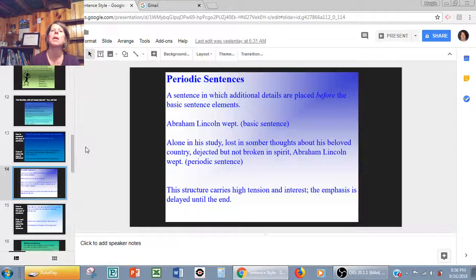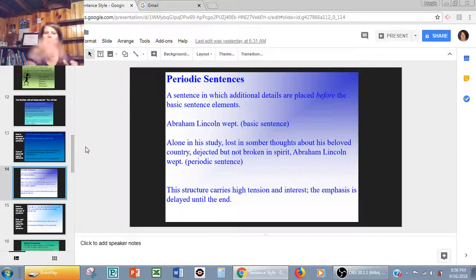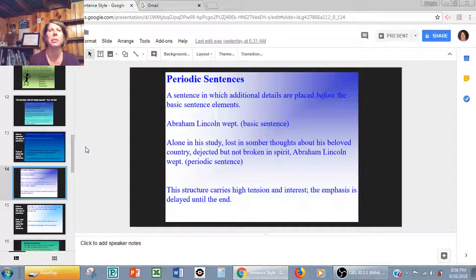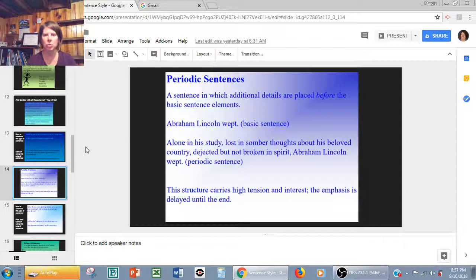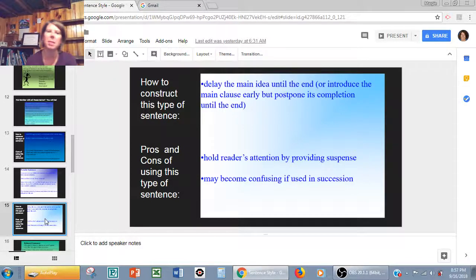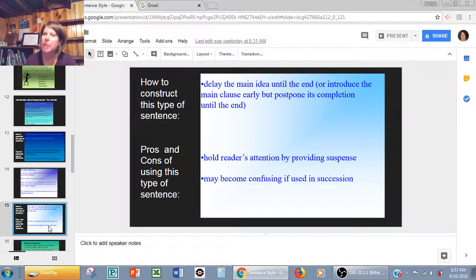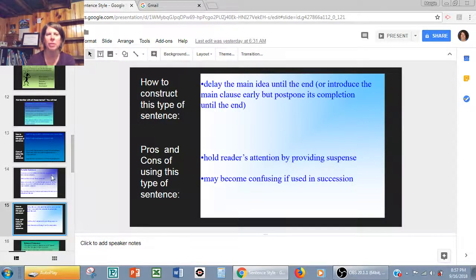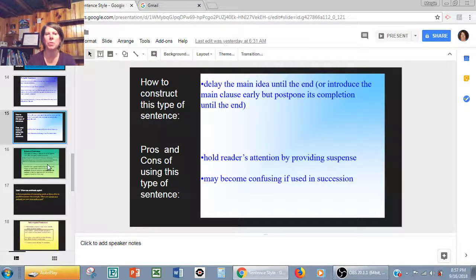Looking at periodic sentences — this is where the details are placed before the basic sentence elements. 'Abraham Lincoln wept.' Now you build up to that: 'Alone in his study, lost in somber thoughts about his beloved country, dejected but not broken in spirit — Abraham Lincoln wept.' It carries tension, continues interest, and the emphasis is delayed until the very end. Why use a periodic sentence? You're delaying that idea until the end, so somebody has to read everything you wrote to get the main idea. It holds the reader's attention and gives suspense. But again, if you use a whole bunch in a row it might become confusing. The behind-the-scenes point is: vary your sentence types, because that makes it more interesting for your readers.